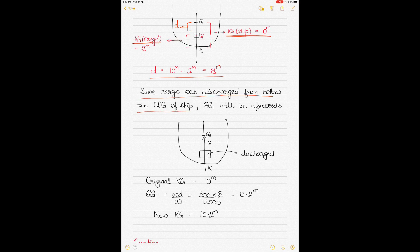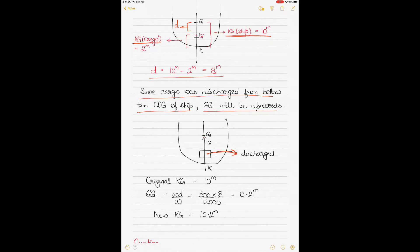Since cargo was discharged from below the COG of the ship, GG1 shifts upwards. When cargo is discharged, the center of gravity moves in the direction opposite to from where the cargo was discharged. So cargo loaded: COG shifts towards the cargo. Cargo discharged: COG moves in the direction opposite to where the cargo was.